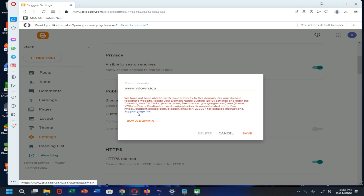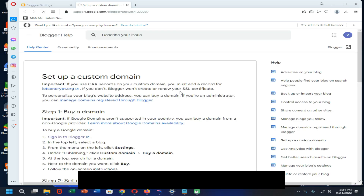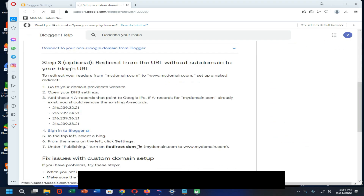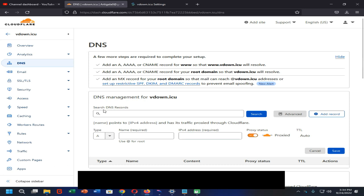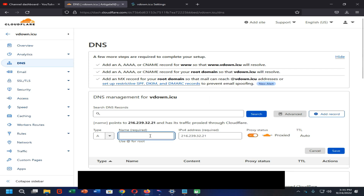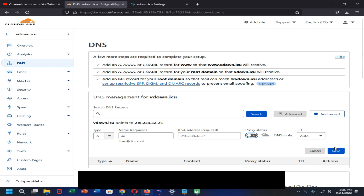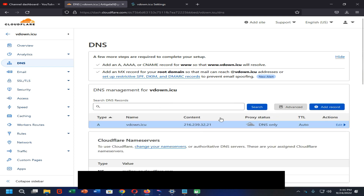Now click on the support page option, scroll down, and copy the four IP addresses one by one. You need to paste them into the DNS management section of the Cloudflare dashboard. Click Add, then turn off the proxy and click Save. You need to add all of the IP addresses into the DNS records of your Cloudflare dashboard.